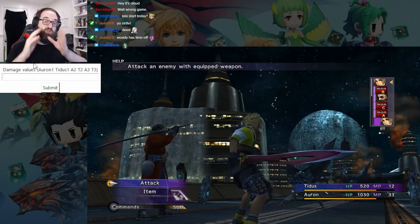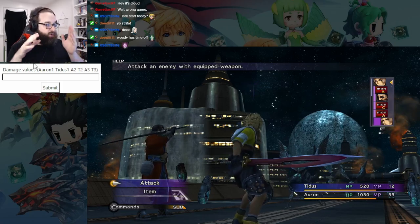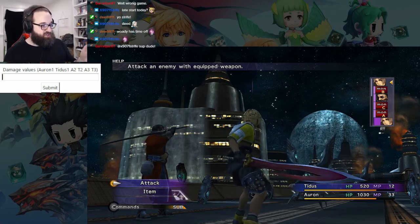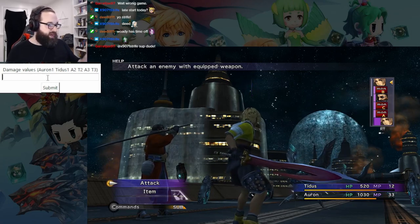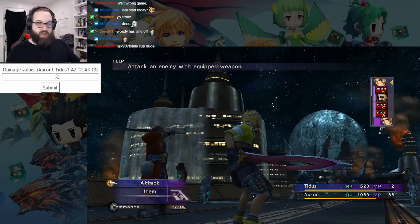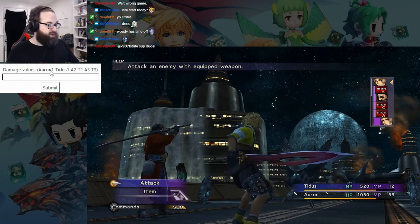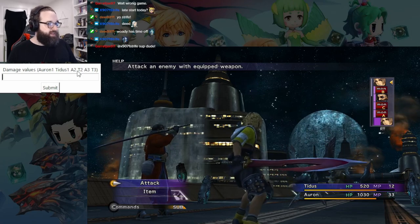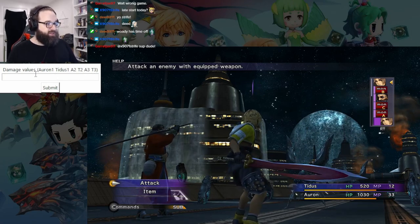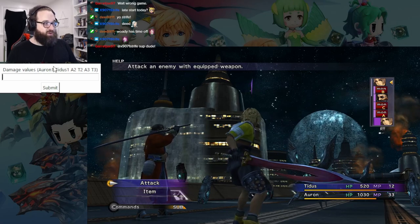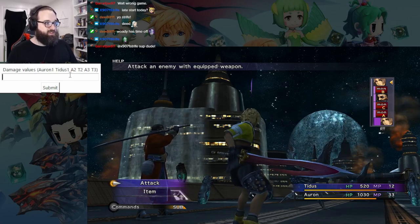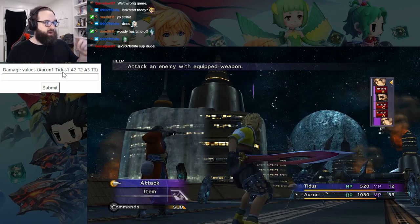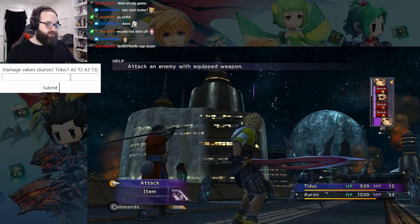So here we are — this is where the RNG tracking starts. This is the first battle; this is where you're going to find your seed. Essentially the way it's going to work, if you look at the tracker window, it says damage values: O1, T1, A2, T2, A3, T3. That's basically what you need to enter: Oren's first attack, Tidus's first attack, and then you alternate because the turn order should alternate — Oren's second attack, Tidus's second attack, Oren's third attack.